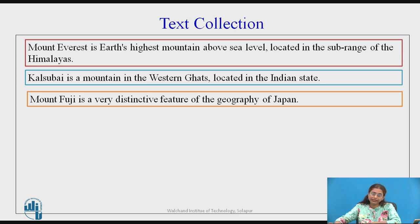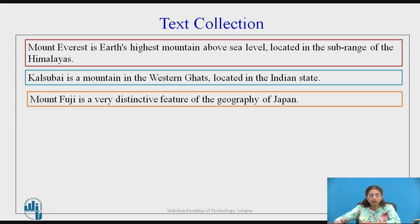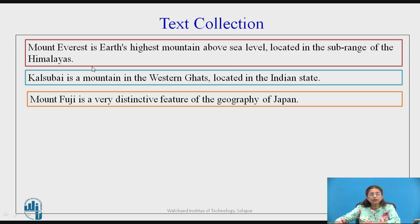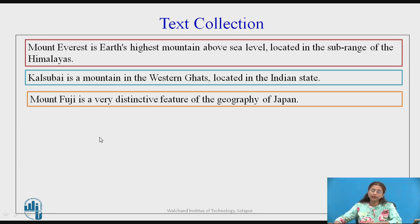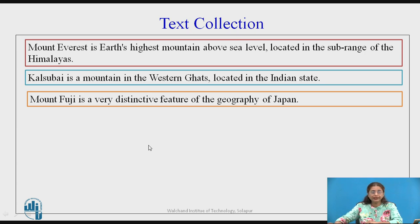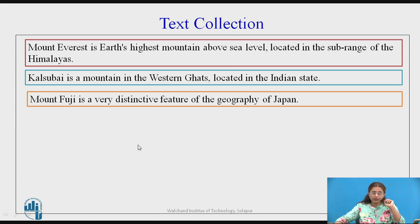Let us see this with one example. In this collection — as in any search engine or information retrieval system — we will have a collection of text. Here, three documents have been considered. The first task for the given collection is to find the set of index terms. There are multiple ways to find the set of index terms: remove the stop words, do stemming, and collect the keywords.